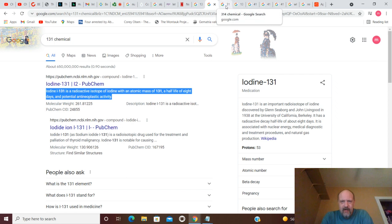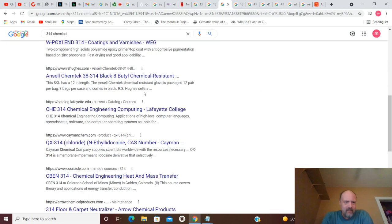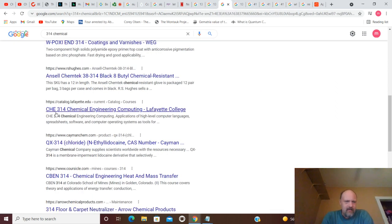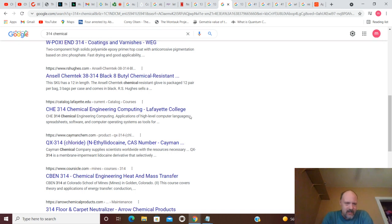A half-life of eight days and a potential anti-neoplastic activity. So, there's your iodine-131 again. Move on from that. You've got 314. You've got 314 Chemical Engineering, Computing, Lafayette College.